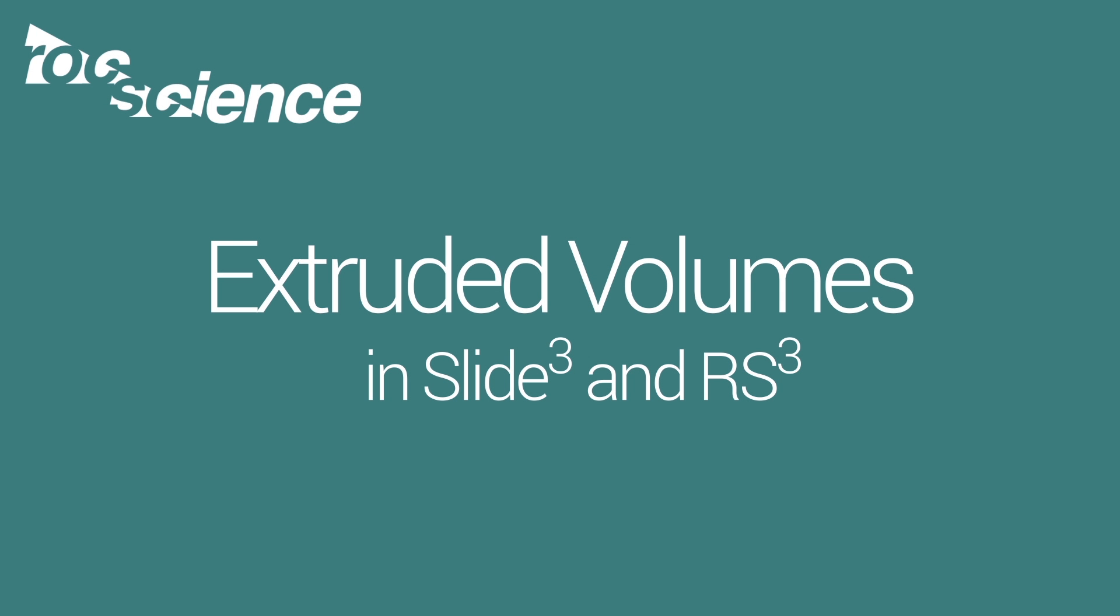Welcome to a Rocscience demo. In this video, we'll be discussing the extrude tool from the geometry tab of our workspace in RS3 and Slide3. We'll be using Slide3 for this demonstration.